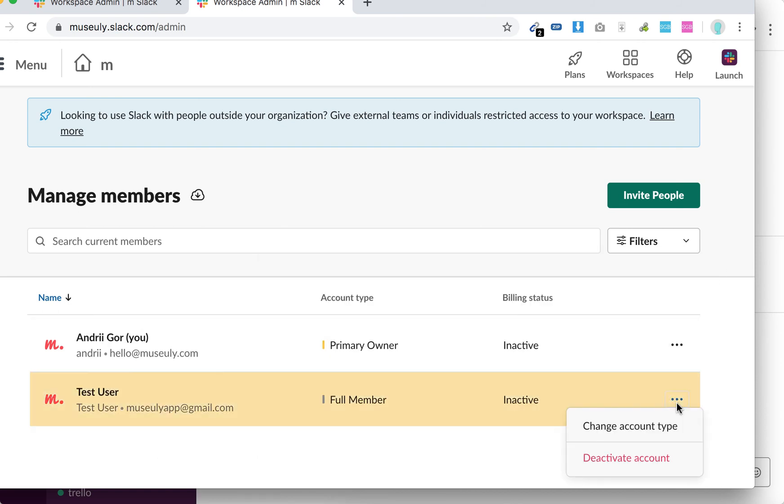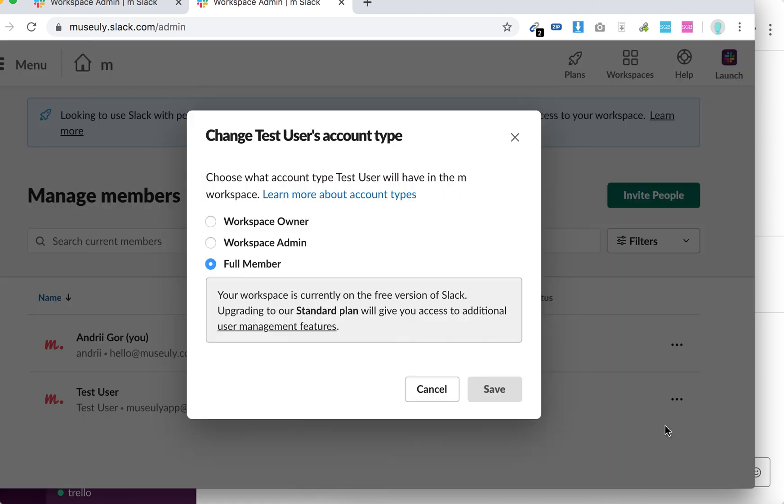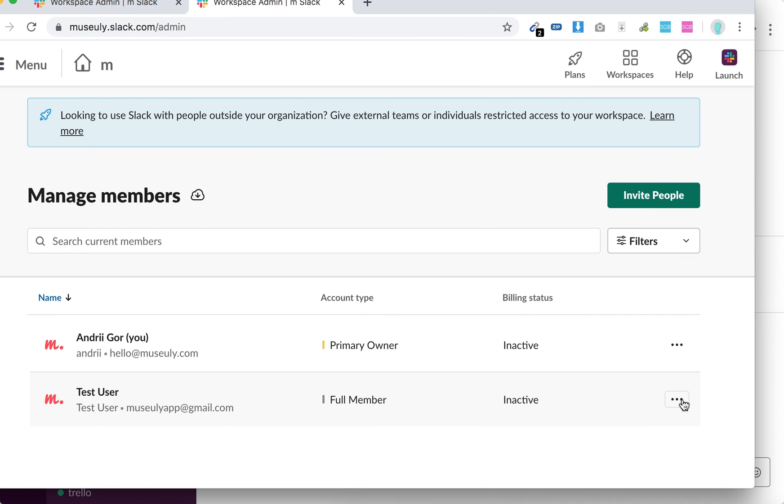And then from here you can either change account type, so you can upgrade to full member to workspace admin or owner, or you can just deactivate account.